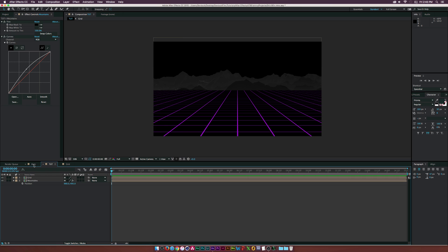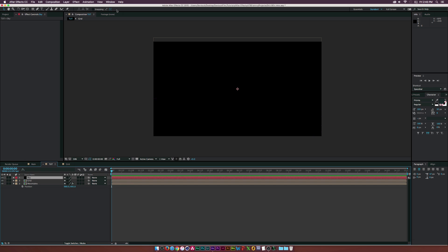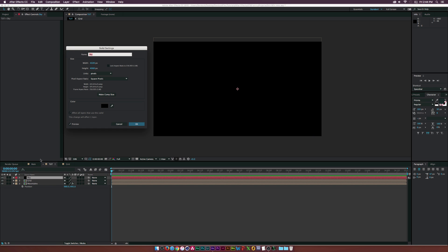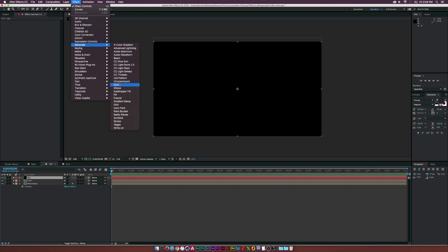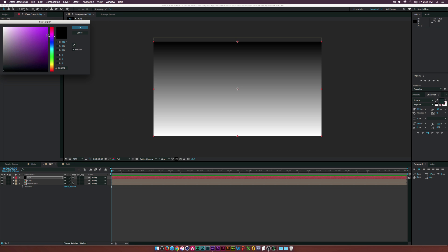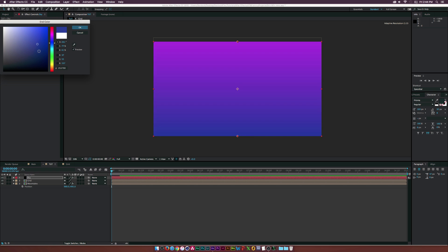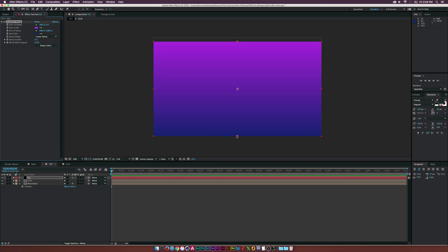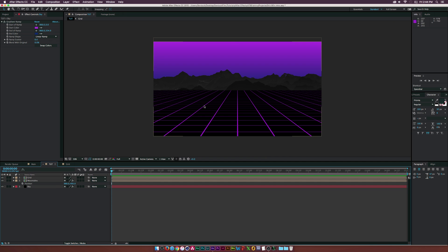Now let's go up to Layer, New, Solid, and call this one Sky. Let's make it comp size. Then go to Effect, Generate, and use the Gradient Ramp effect. Let's make the top color part of our palette — maybe a purple — and the bottom color maybe a dark blue. Let's raise this up a little bit. Then let's put this underneath everything. Now we kind of have a sky going on here, and things are starting to look colorful.